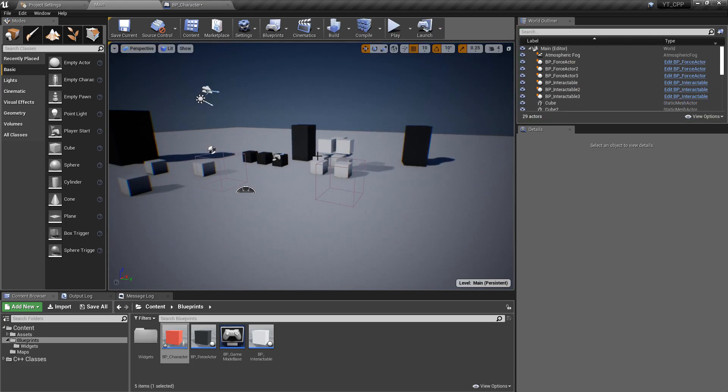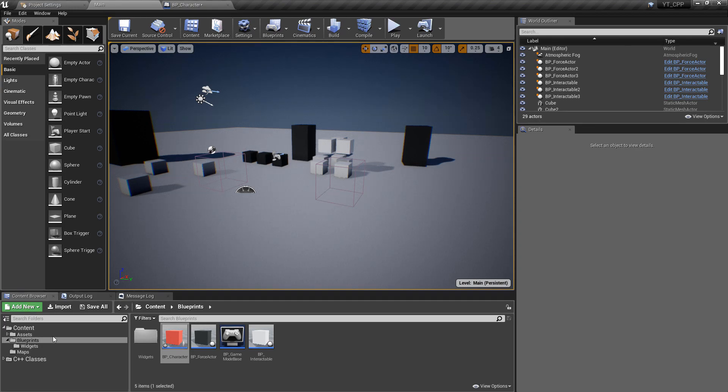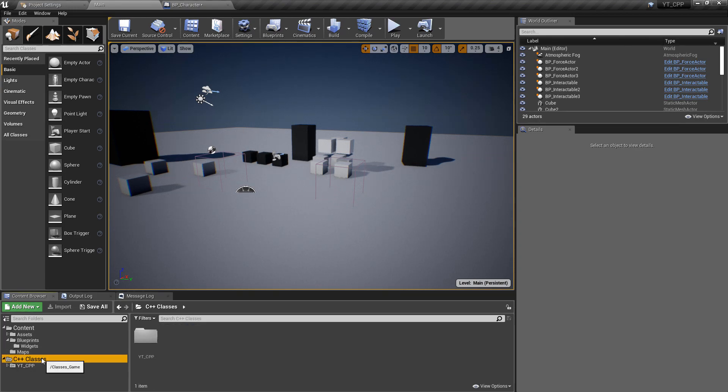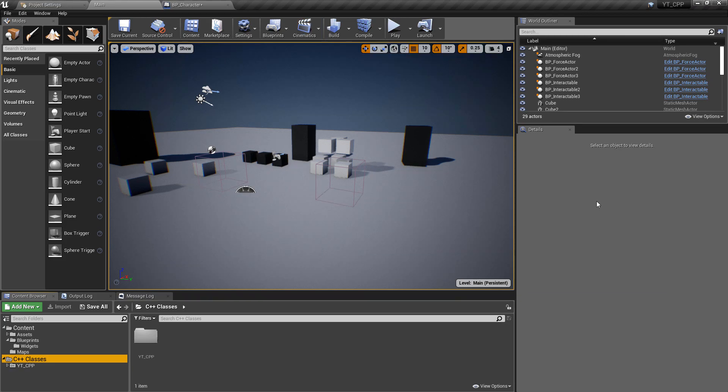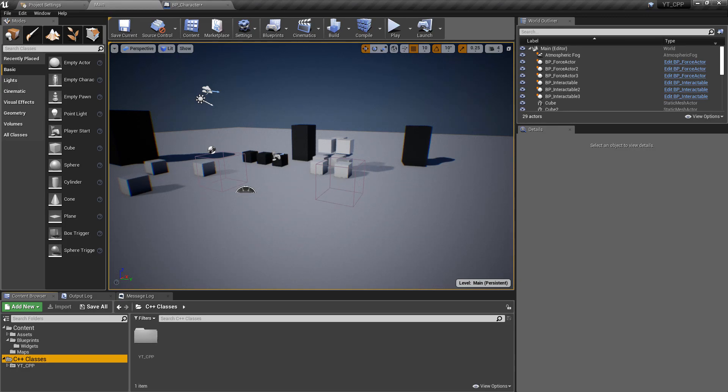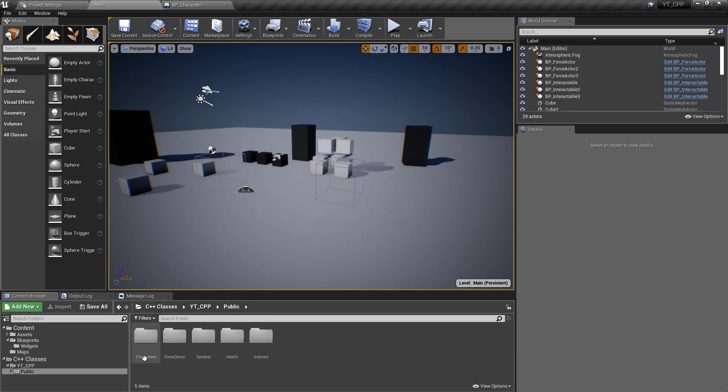If that's saved, if we go back to the code file, we can now pass in our cam shake, which is the one we've just assigned in the header file. Then we can pass in another value which is the scale, so the intensity at which it plays. We can just play this at one because we're going to set all of the intensities and stuff that we want in the actual class itself.